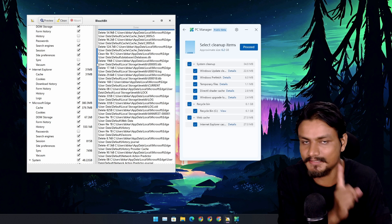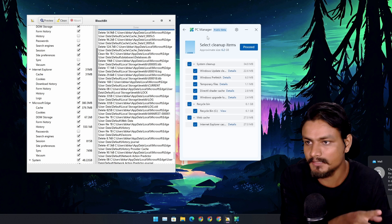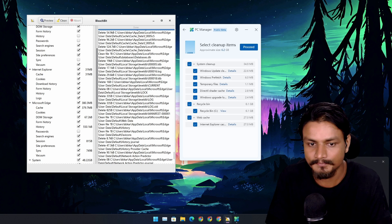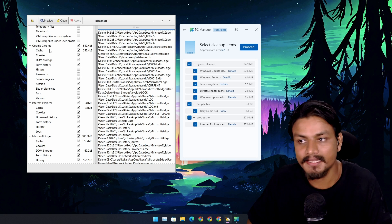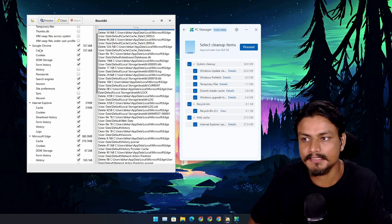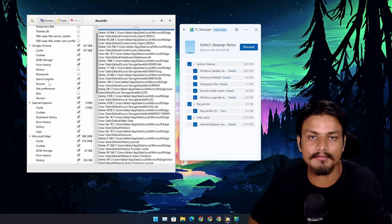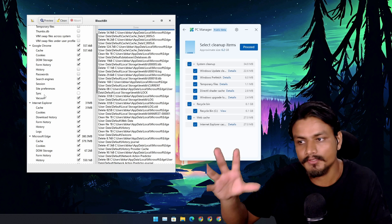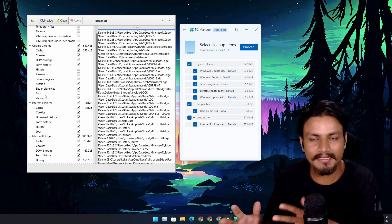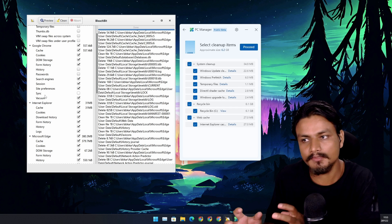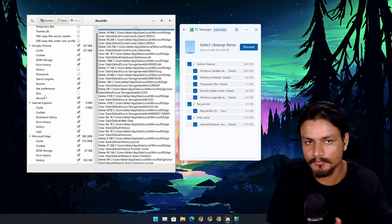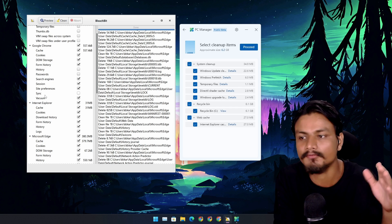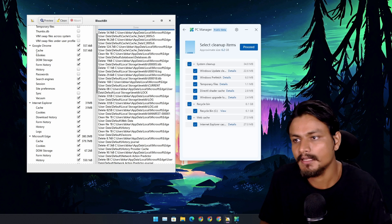BleachBit can clean up third-party apps such as Google Chrome's history and everything. Whatever you can clean up in Google Chrome, you don't have to use BleachBit to clean up Google Chrome. You can go to Chrome's settings and from there you can manually do that, but it's just easy to use BleachBit if you want to clean up.